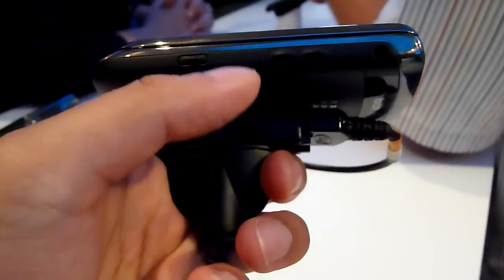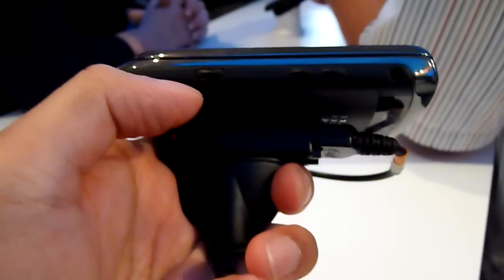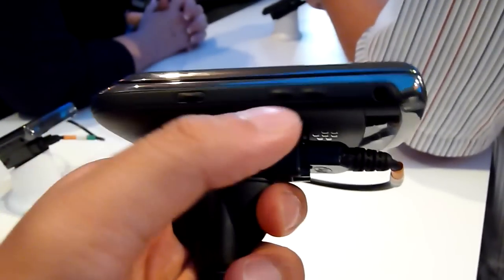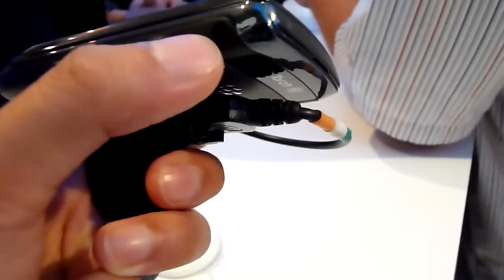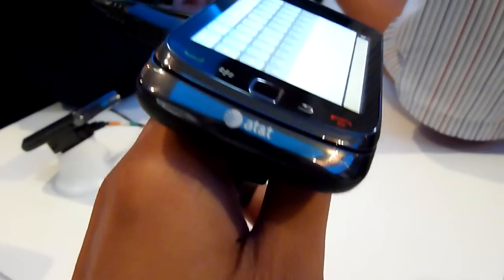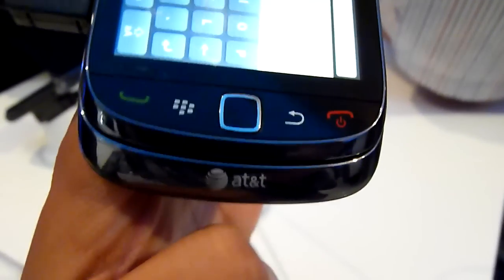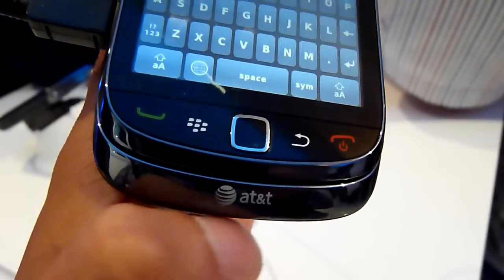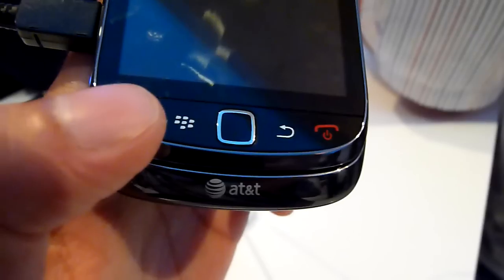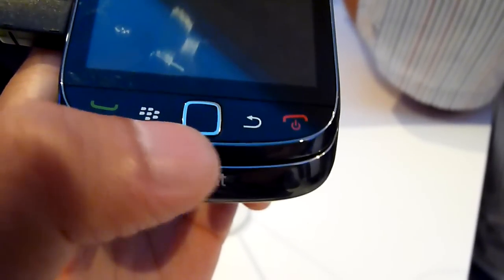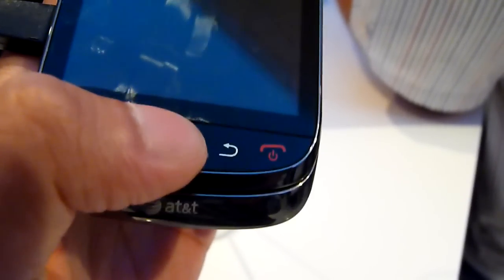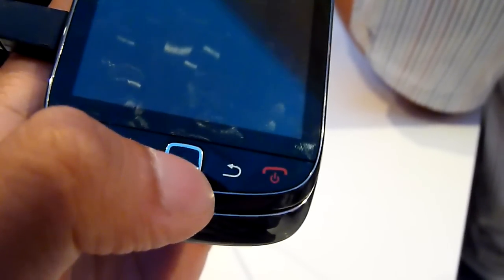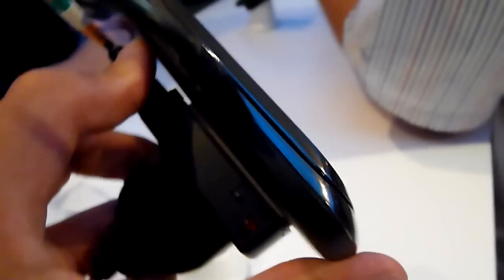On the side, you have the right convenience key and also your volume rocker. 3.5mm headset jack, nothing at the bottom. On the front, you have your usual set of touch-sensitive buttons this time around. You have your send, menu, back, and end key. And you have the optical pad, which is found on a lot of devices nowadays. And nothing on the left-hand side. On the back, you just have the Torch logo, and it looks like it has a camera with flash.